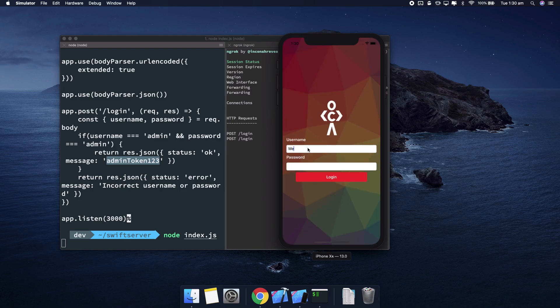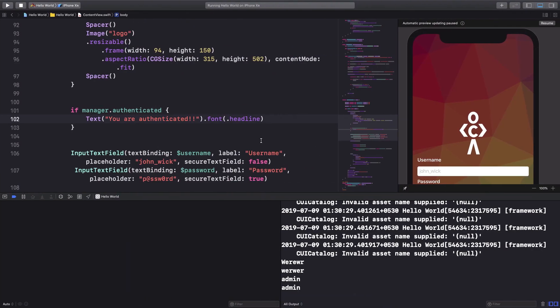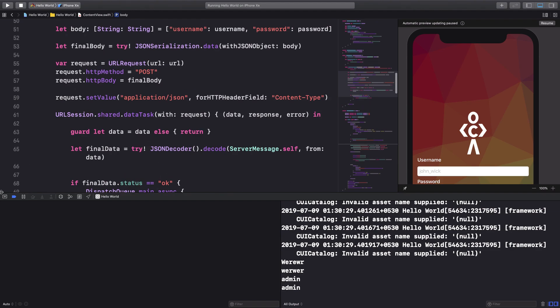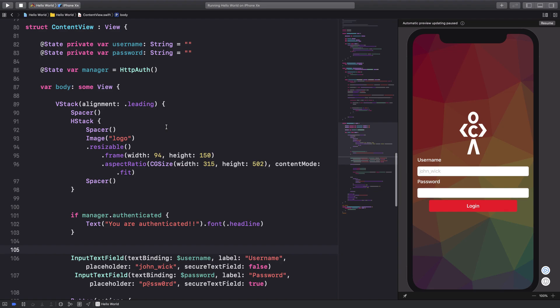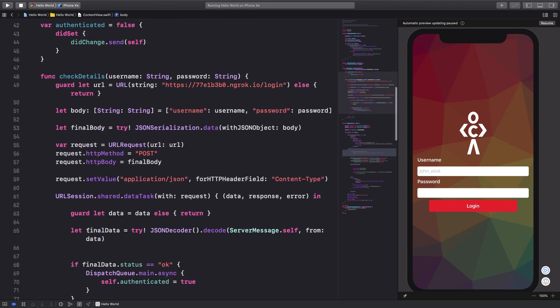Building and running one more time: entering wrong credentials and hitting Login does nothing. But entering the correct credentials — admin/admin — and hitting Login shows the message 'You are authenticated.' That's how you perform an HTTP POST request in SwiftUI and reflect the response in your view. In the next video we'll implement navigation so the user is redirected to a dashboard after login. Please like and subscribe — thanks for watching!